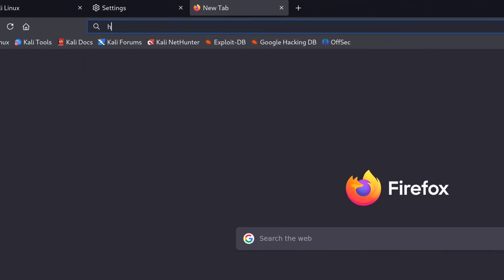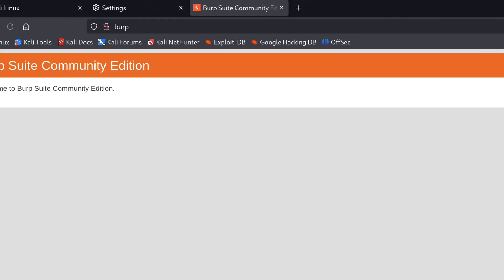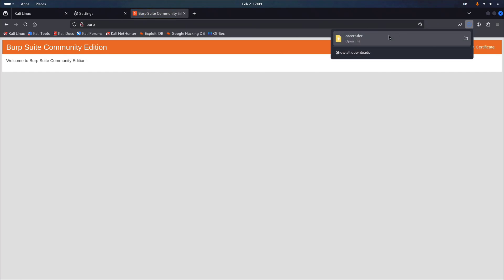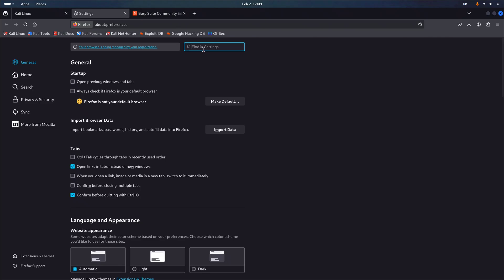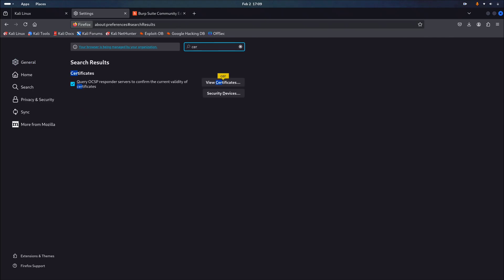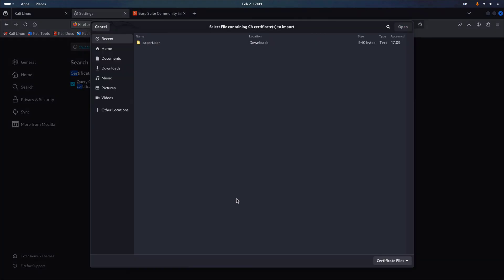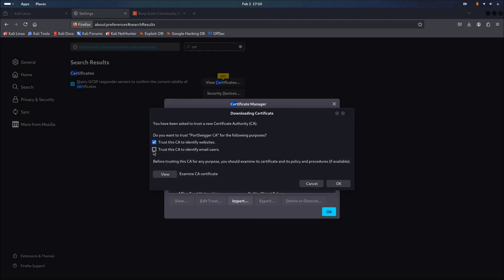Now go to Firefox and visit http://burp to download the Burp Certificate. Click here to download the certificate. Then go back to Firefox settings, search for certificates, click View Certificates, go to Authorities, and click Import. Pick the downloaded certificate, check the two options, and click OK.